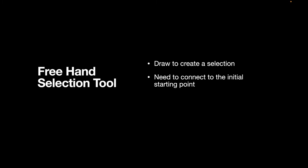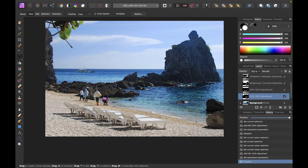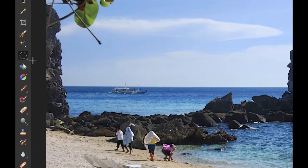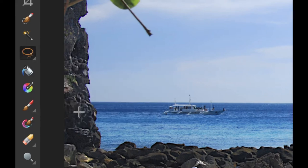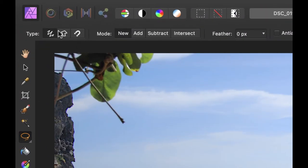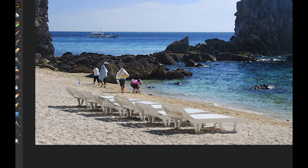The final one is the freehand selection tool. This is used to create a selection by drawing — you draw to create a selection. You typically need to connect it back to the initial starting point. It has a few types: freehand, polygonal, and magnetic. For the freehand tool, you go into the same place as the marquee — click the small arrow to bring up the options and choose the freehand selection tool. With freehand, you just draw the selection. Let's say I want to darken just these chairs — I can draw the selection like so and then connect it.